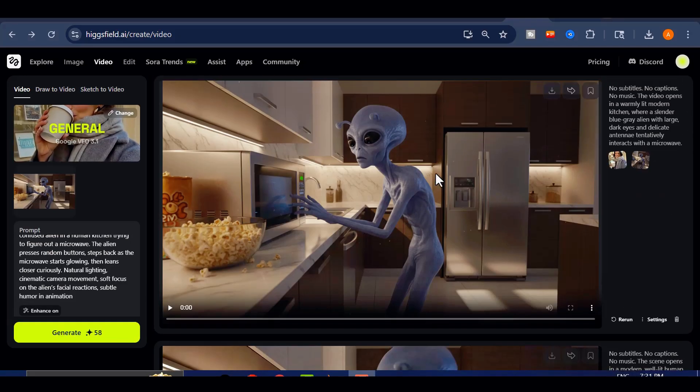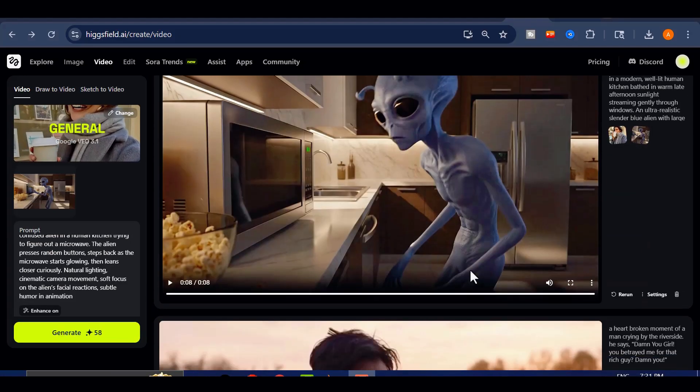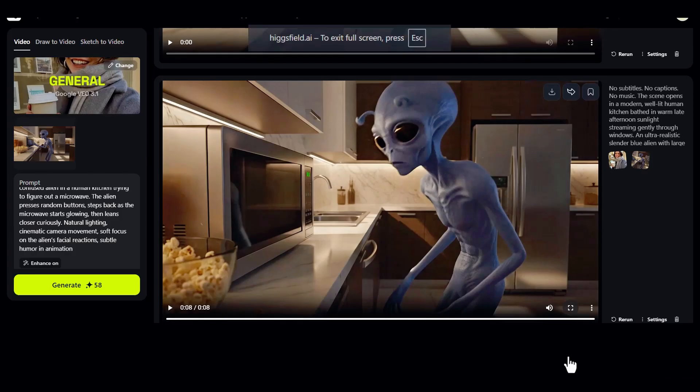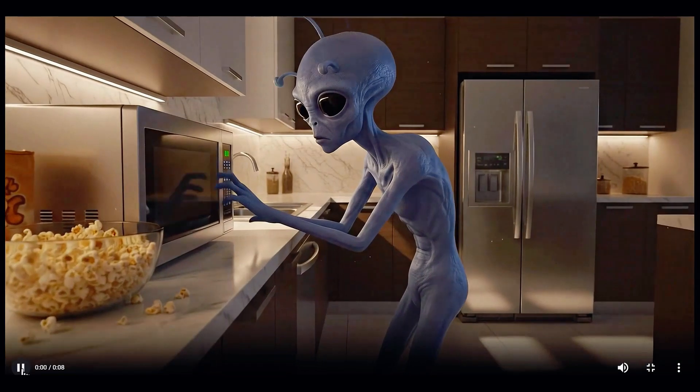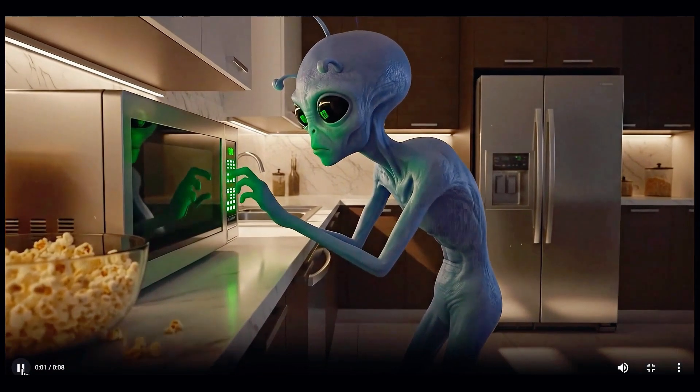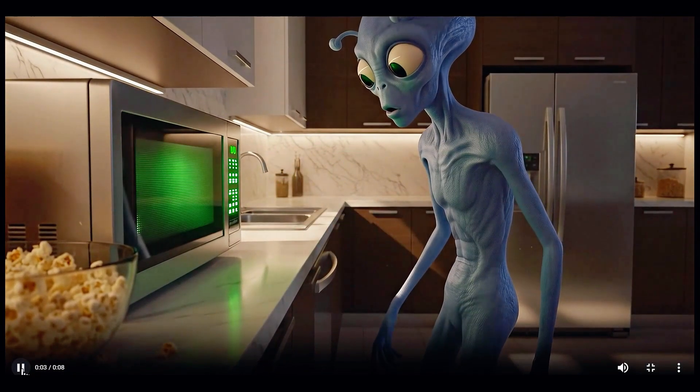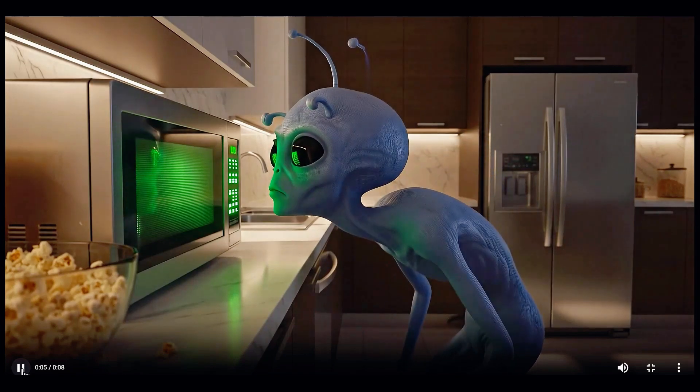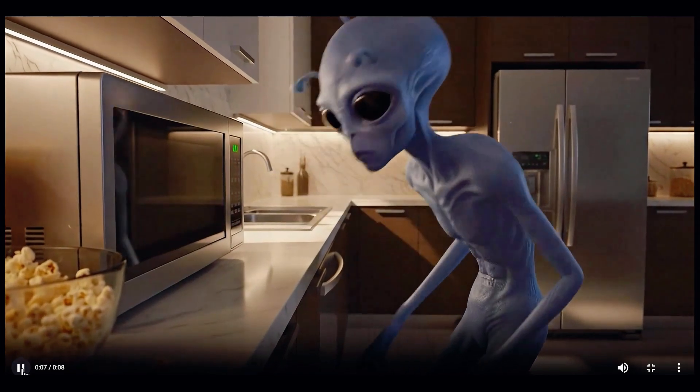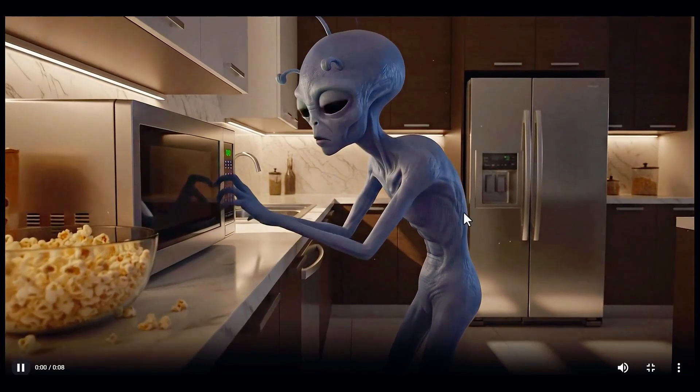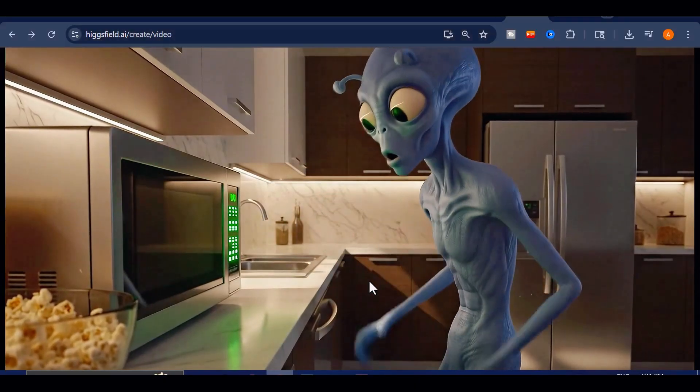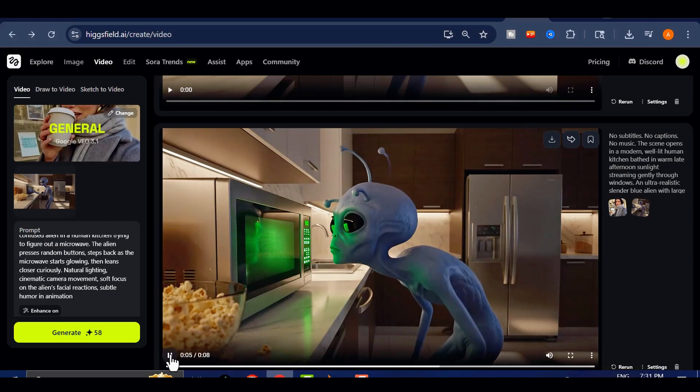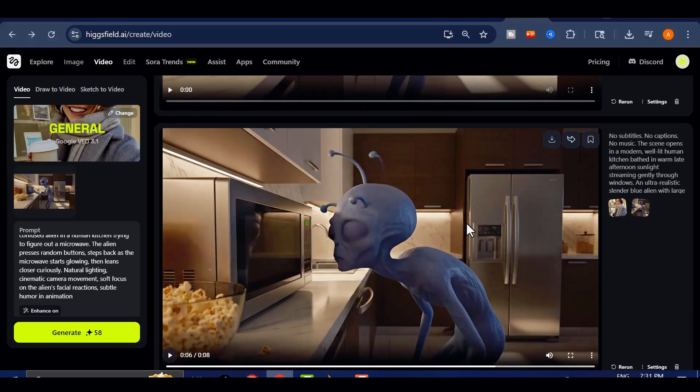The first clip comes from VEO 3, rendered in high-quality 1080p using image-to-video generation. Let's preview it. The overall feel here looks clean, and the lighting holds up beautifully.